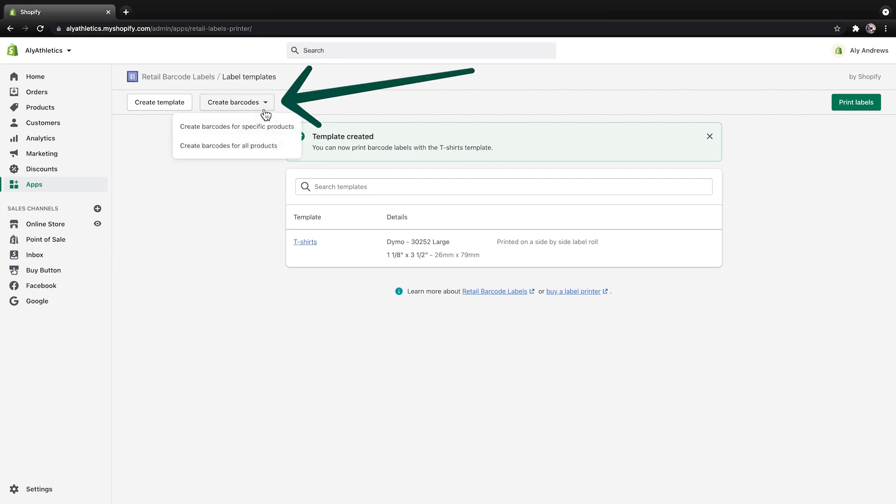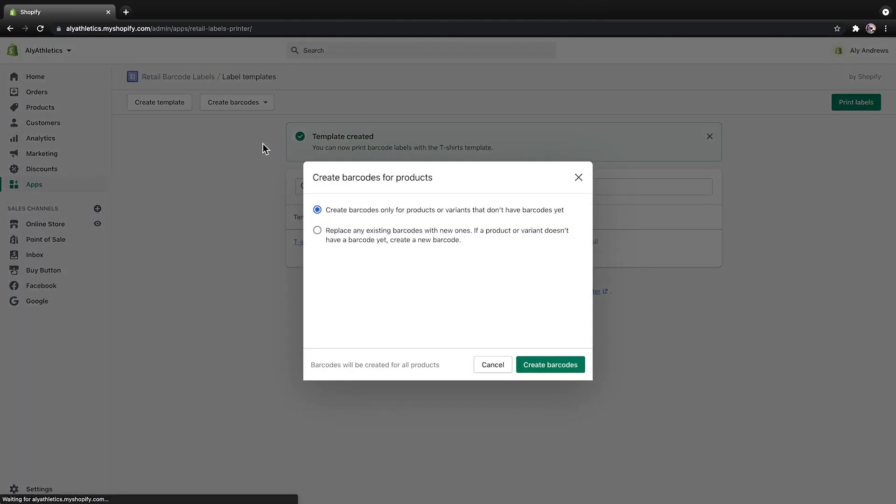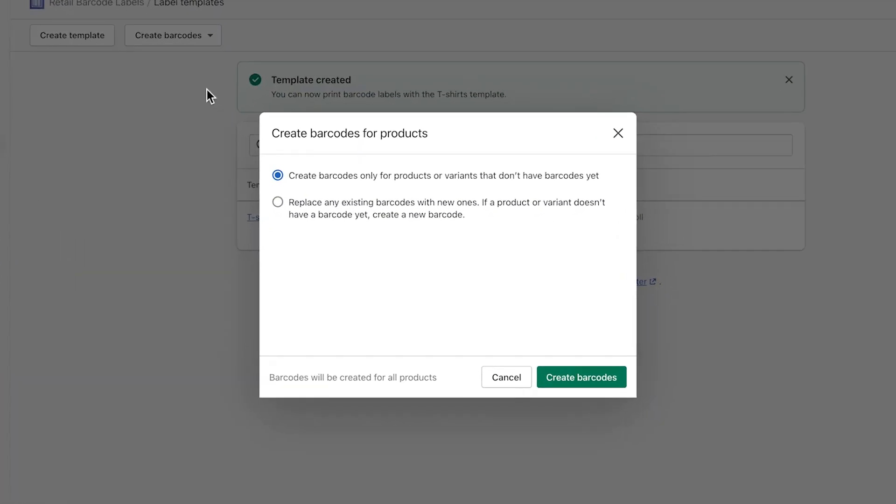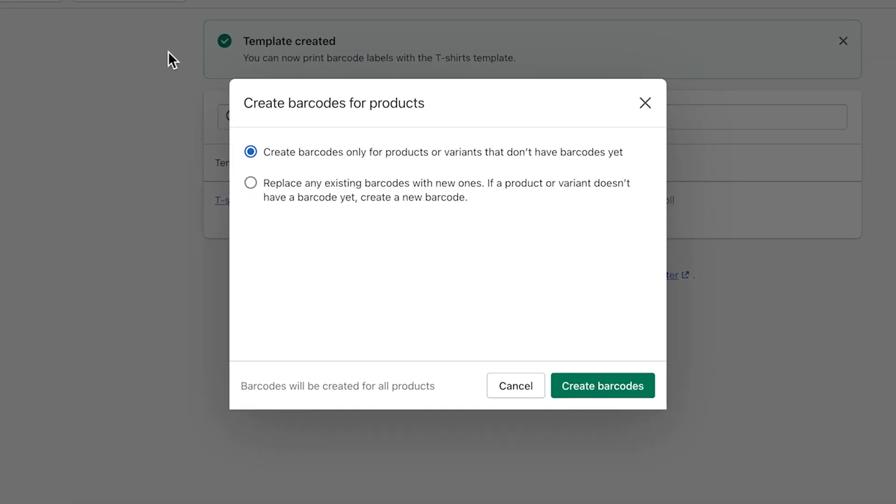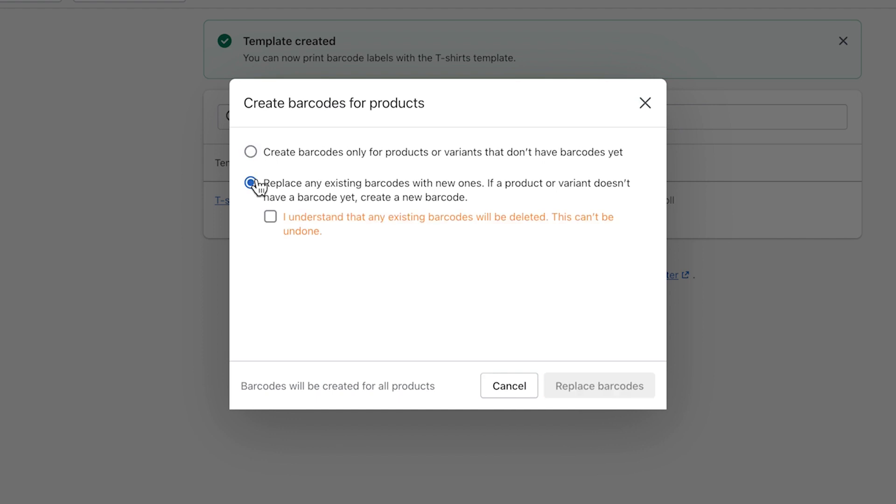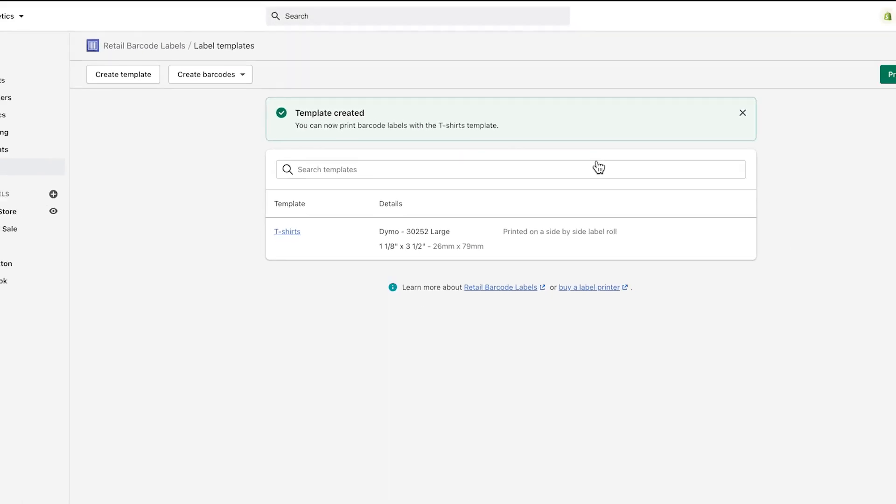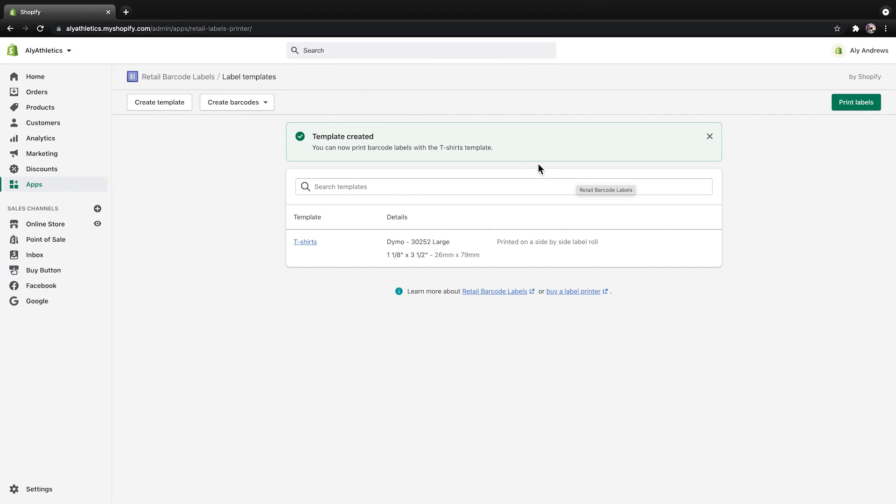Next, click Create Barcodes and select either Create Barcodes for Specific Products or All Products. If you select All Products, then you have two options. You can create barcodes only for products or variants that don't have any barcodes yet, or you can replace existing barcodes with new ones. If you select Replace Existing Barcodes, then click the checkbox to confirm that you understand existing barcodes will be deleted. You also have the option to create barcodes for specific products, which is what I'm doing in this example.